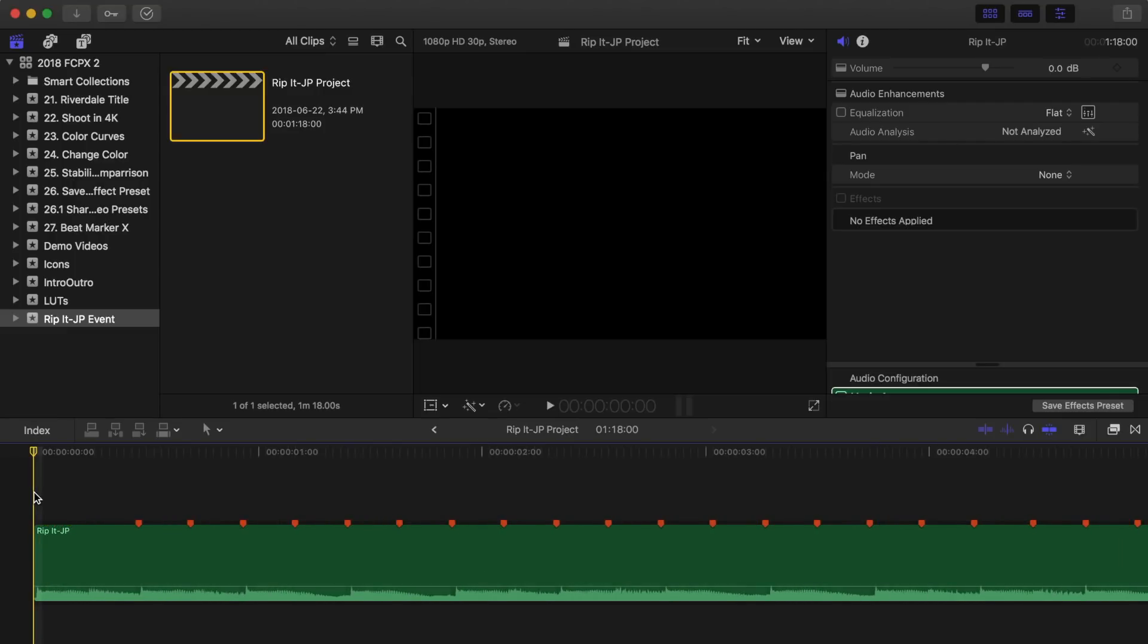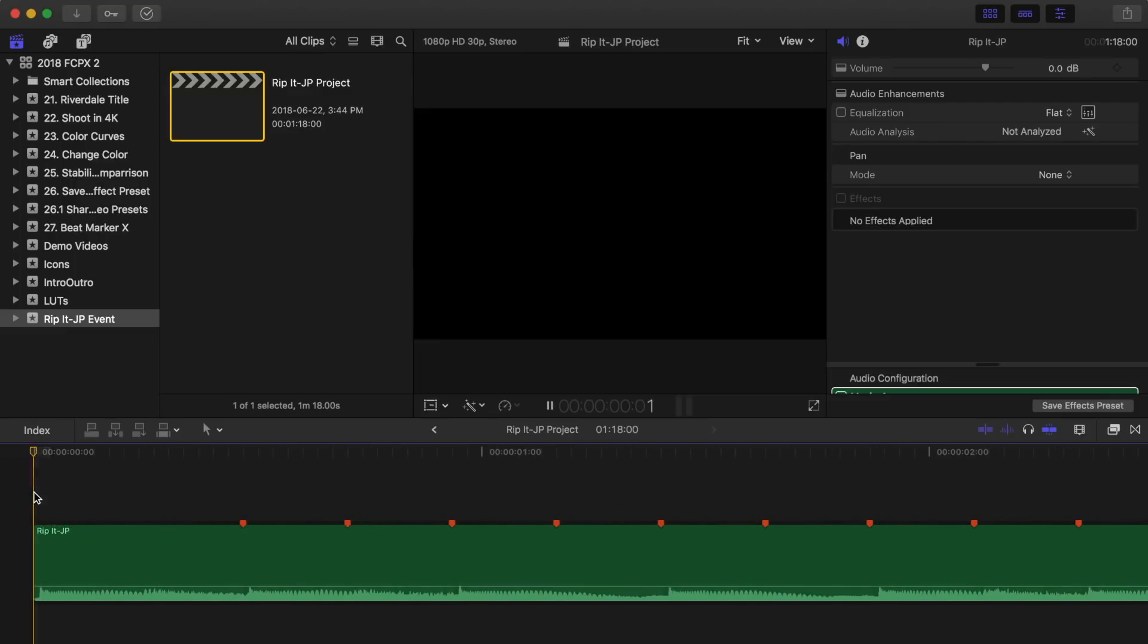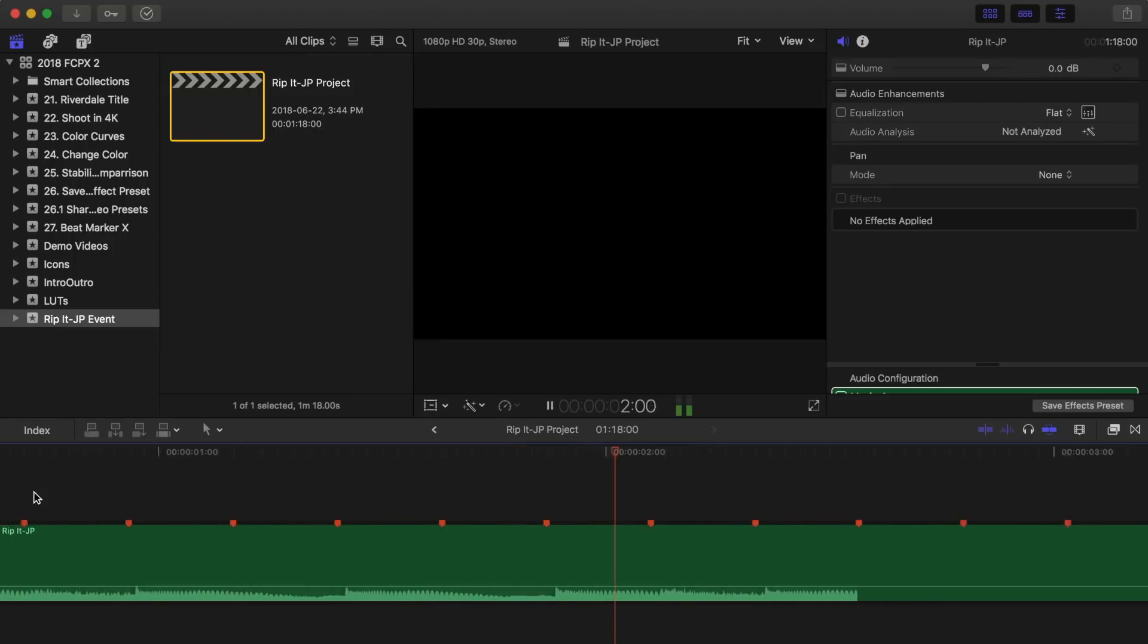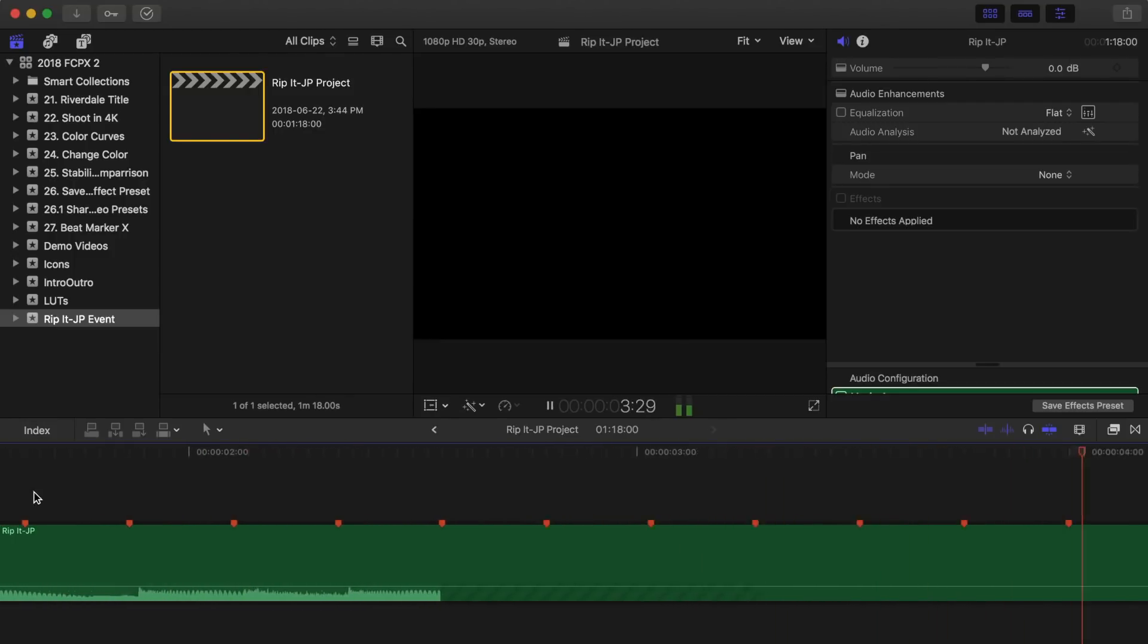Next, you can either add your video and edit your project right here, or you can copy and paste your audio track into any other one of your projects.